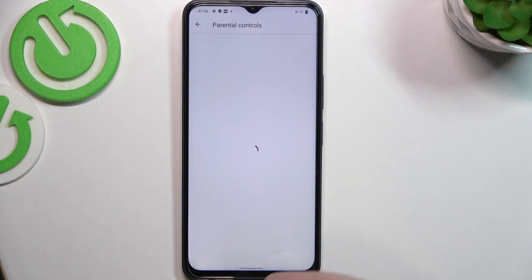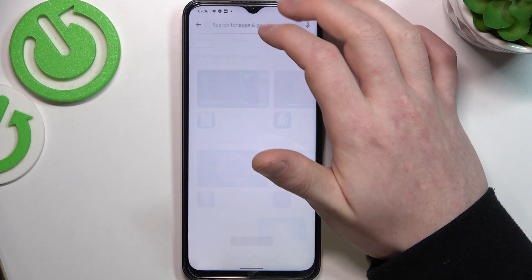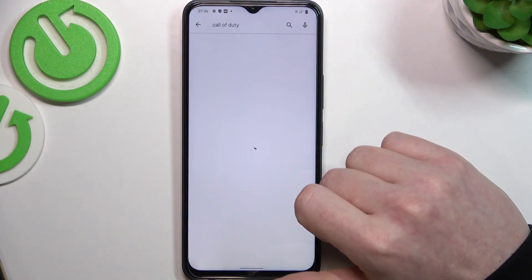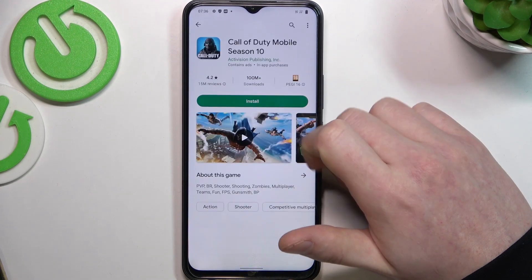Make sure to save the settings afterwards. Now we can go back and try to find the game again — and here we have it.